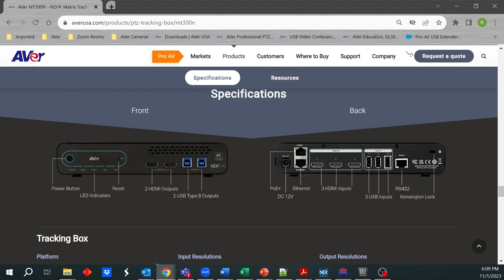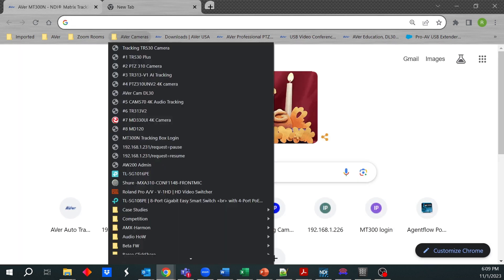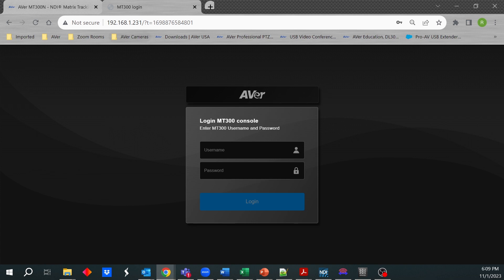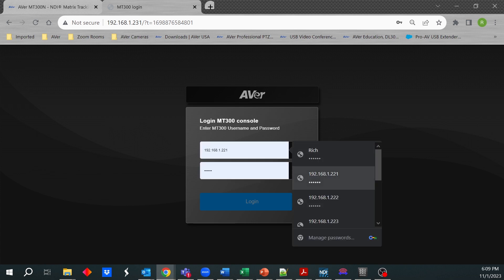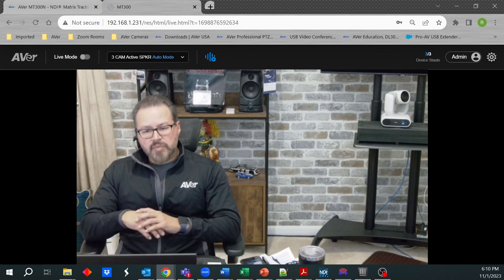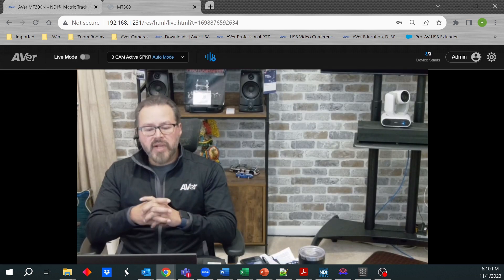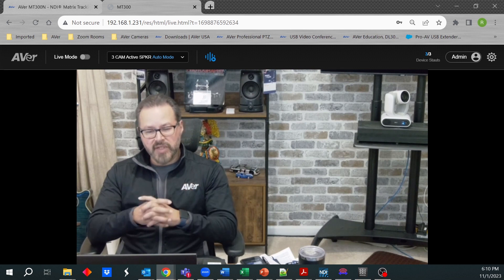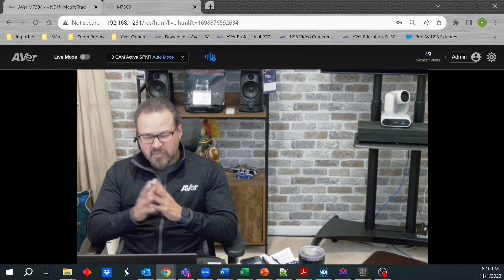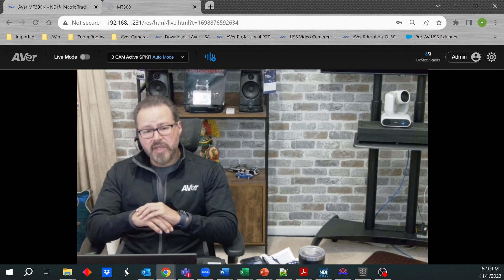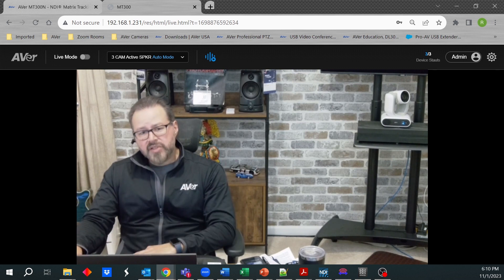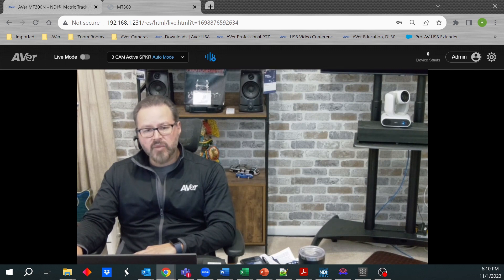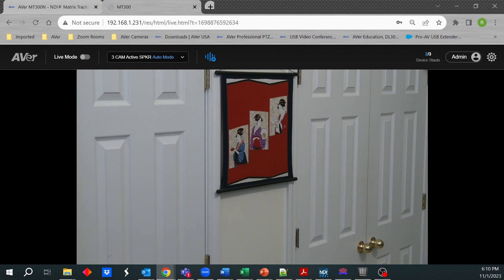So once the MT300N is on the network, it's really just putting the IP address of that MT300N in the Chrome browser. Put in your credentials and log in. So obviously, this MT300N has been in use. So it's already been configured and set up. So in a new box, you would have not much information, if anything at all. So this icon just indicates you can pause the audio tracking and then start the audio tracking again.